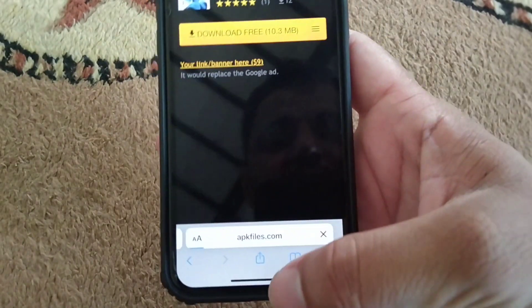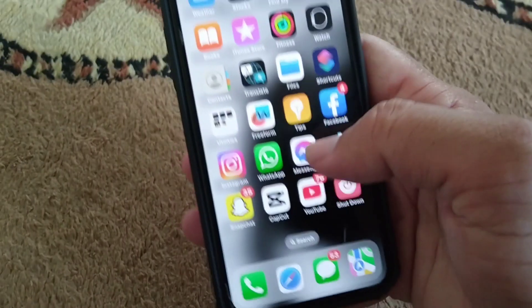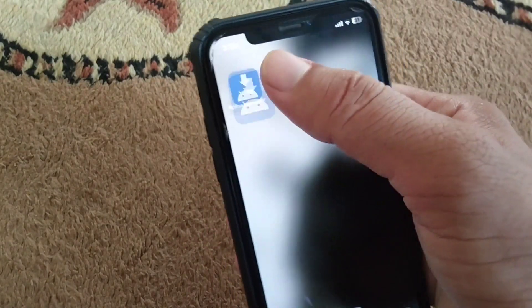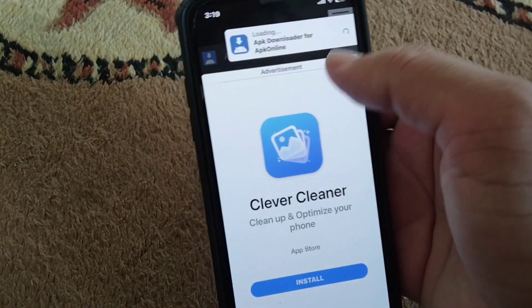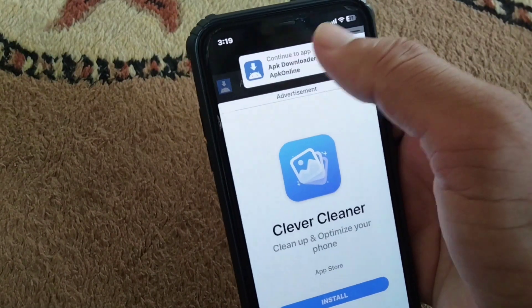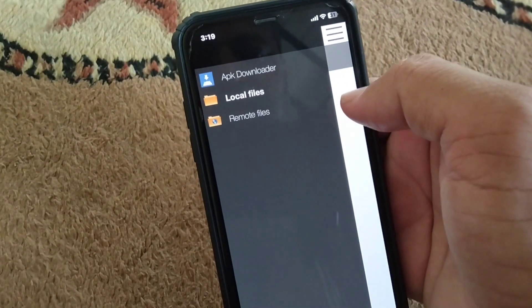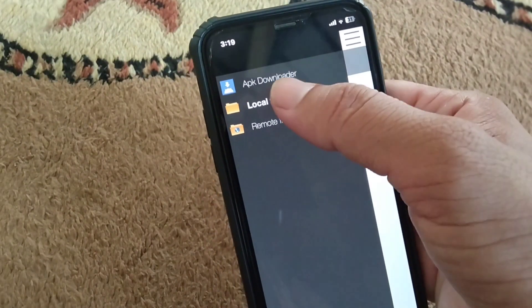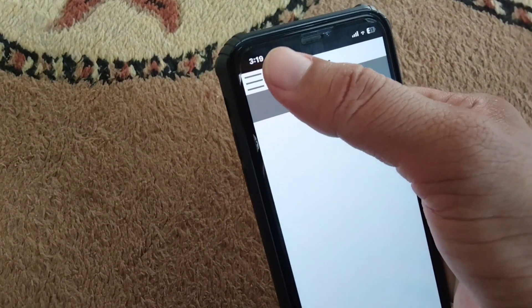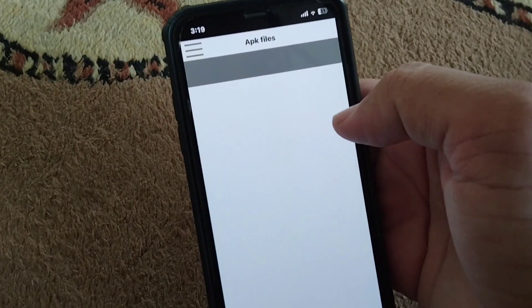After this, your app will be downloaded and it will appear in APK downloader. Open it and the app will appear here in your local files in your APK files downloader.